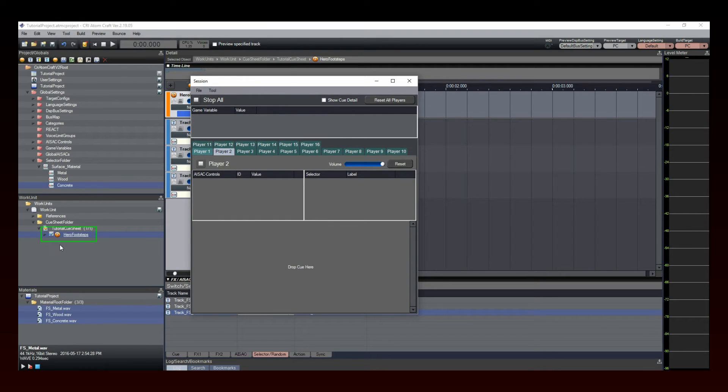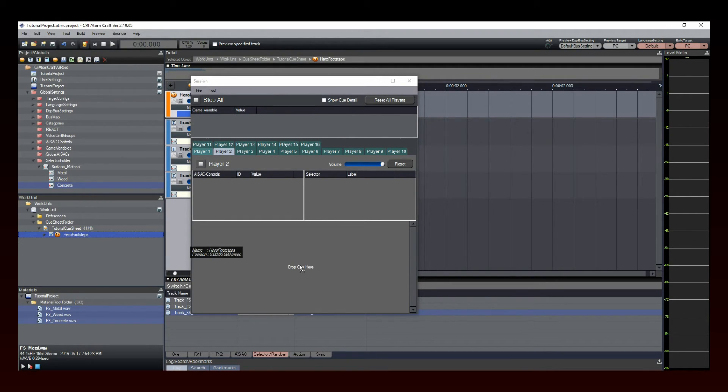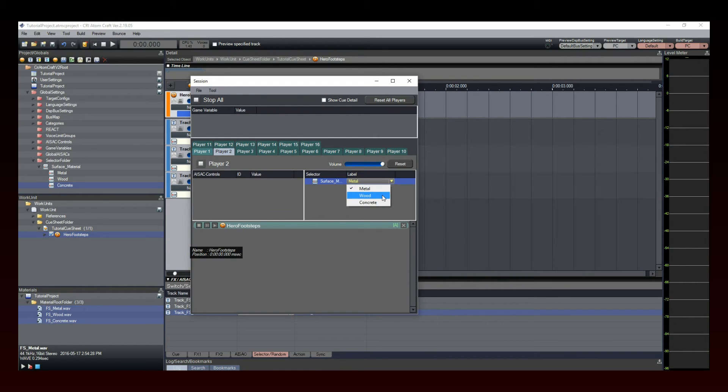To test the Footsteps cue, simply select the cue and drag and drop it here. Now select a selector label and hit Play to hear the result.